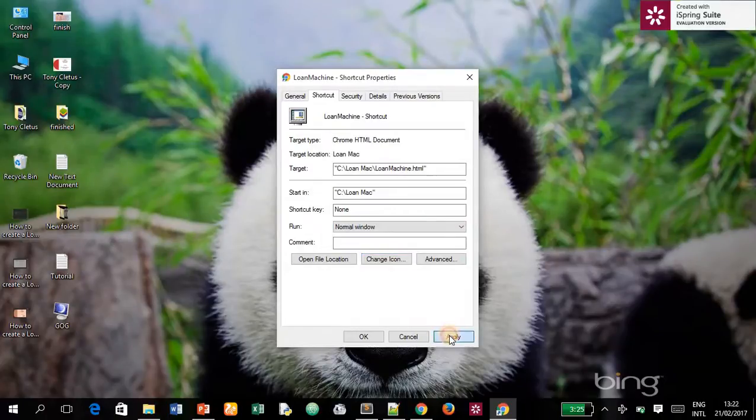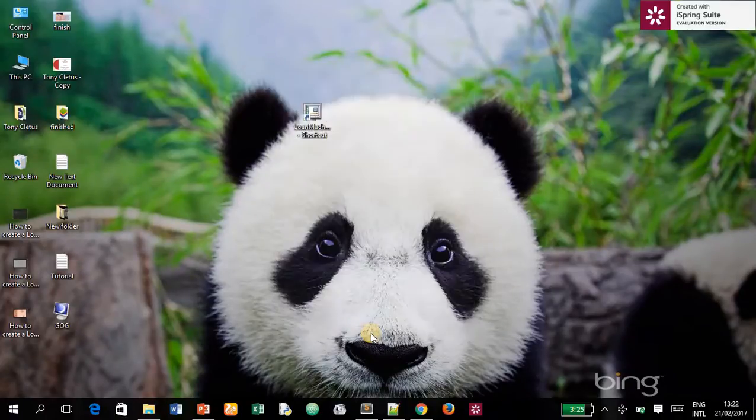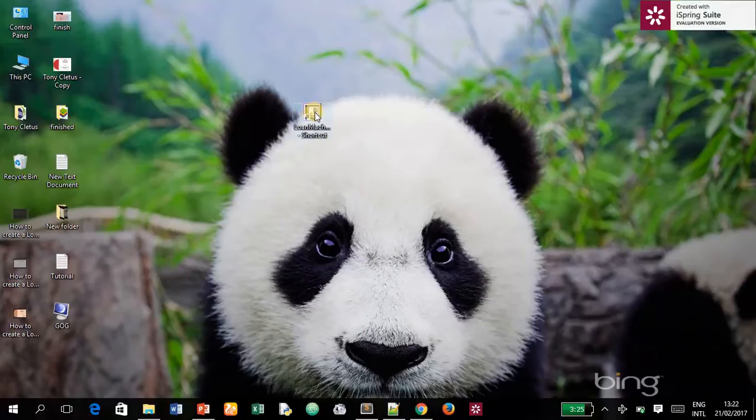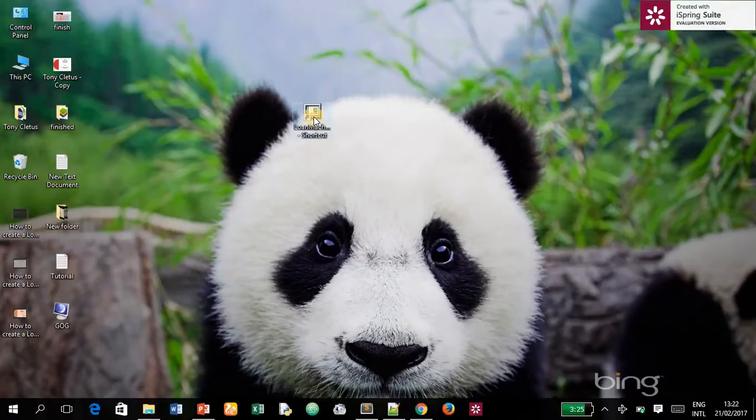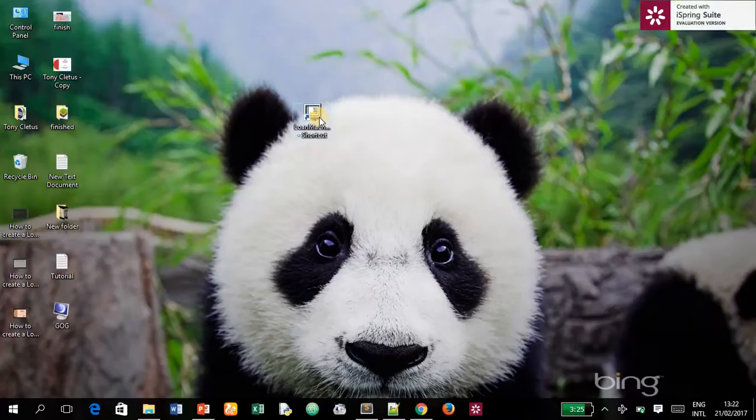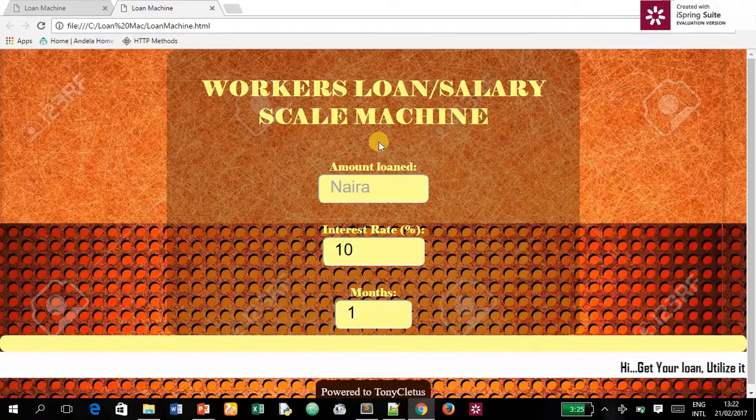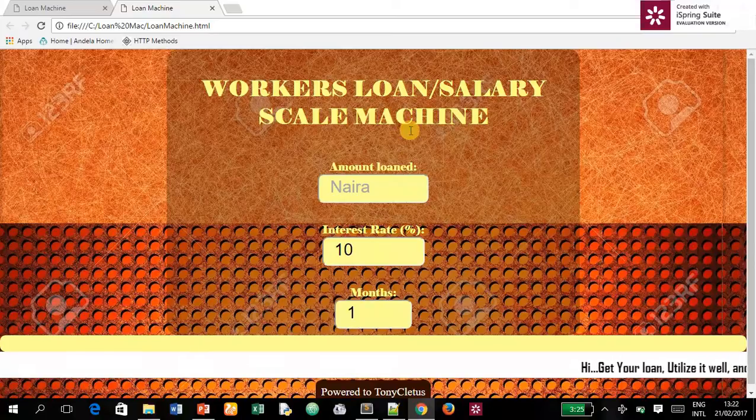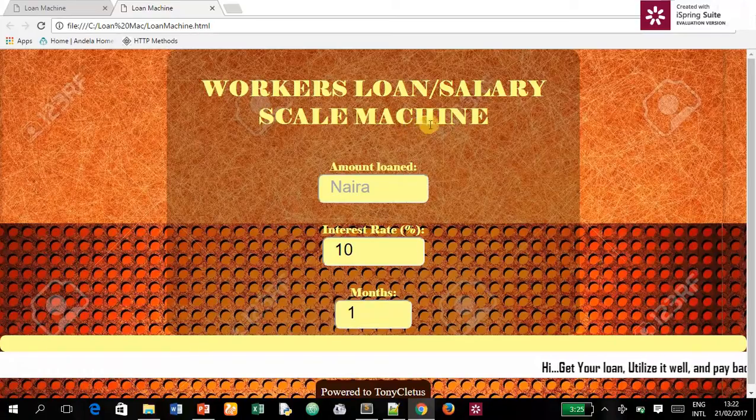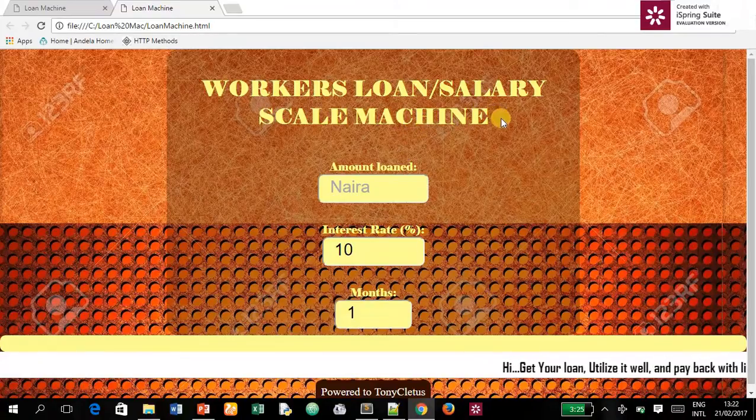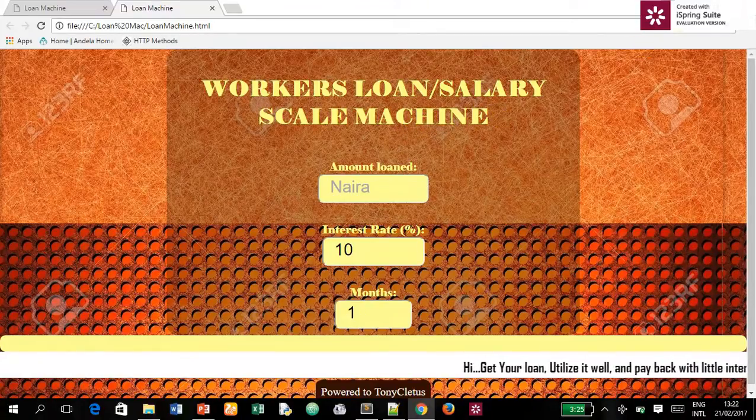And you'll discover that the icon has changed to this desktop icon. So even though I click on the shortcut now, you discover that it will still take me to my web application that I created before this tutorial.